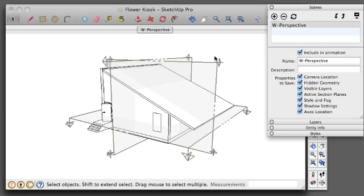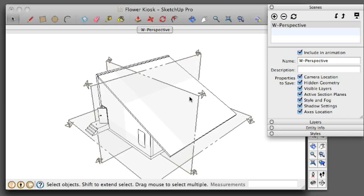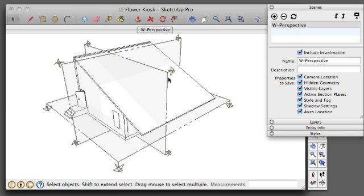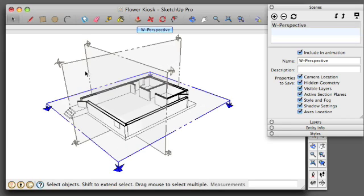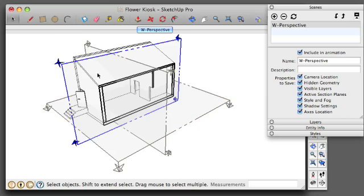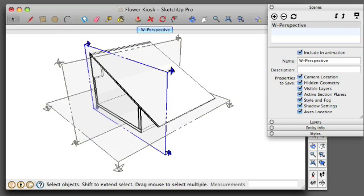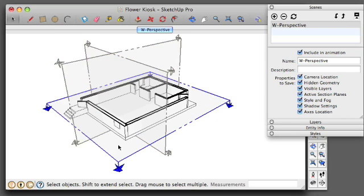So once you have all your sections set, you're going to want to set scenes for each one of these sections. You can toggle back and forth between section cuts by double-clicking on the section itself. So I'm going to double-click on my plan section first.